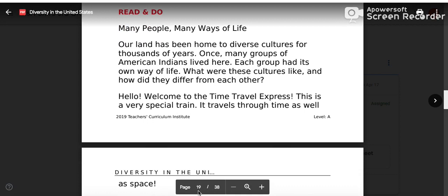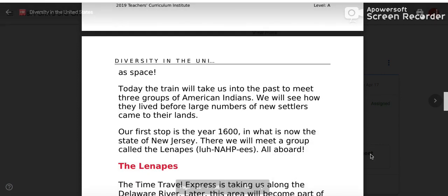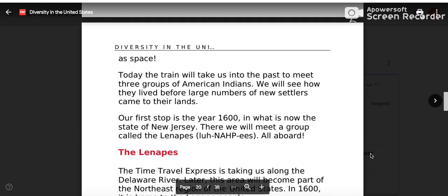It's on page 19. 'Many People, Many Ways of Life. Our land has been home to diverse cultures for thousands of years. Once, many groups of American Indians lived here. Each group had its own way of life. Hello and welcome to the Time Travel Express — this is a very special train that travels through time as well as space. Today the train will take us into the past to meet three groups of American Indians. We will see how they lived before large numbers of new settlers came to their lands. Our first stop is in the year 1600 in what is now the state of New Jersey, where we will meet a group called the Lenapes. All aboard.'